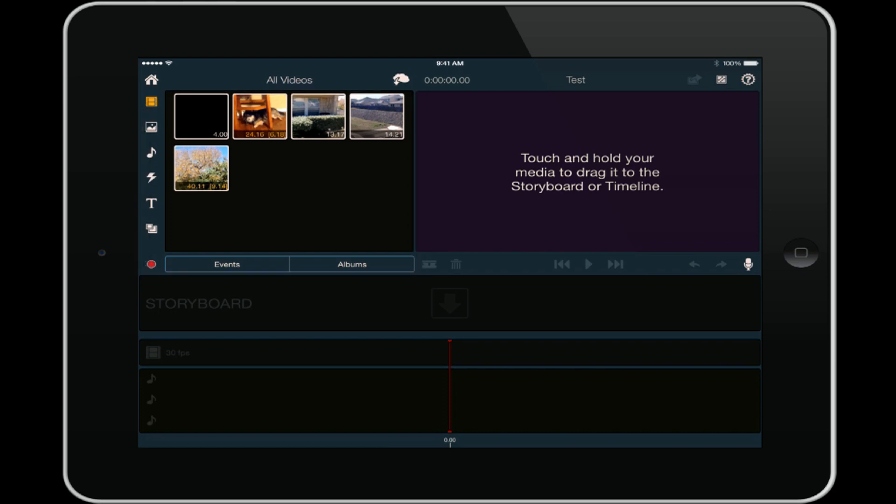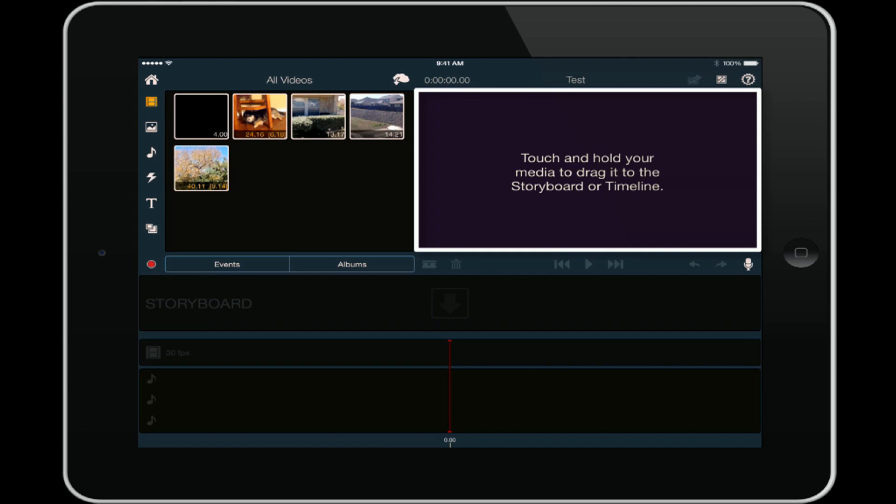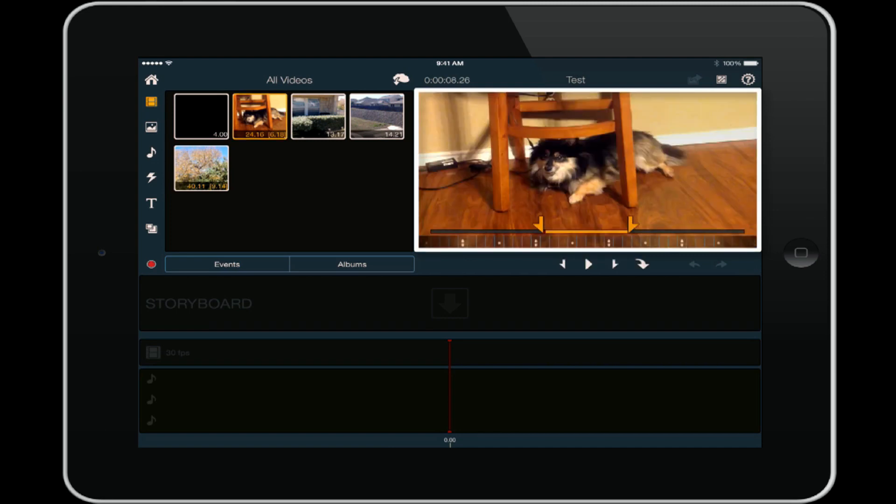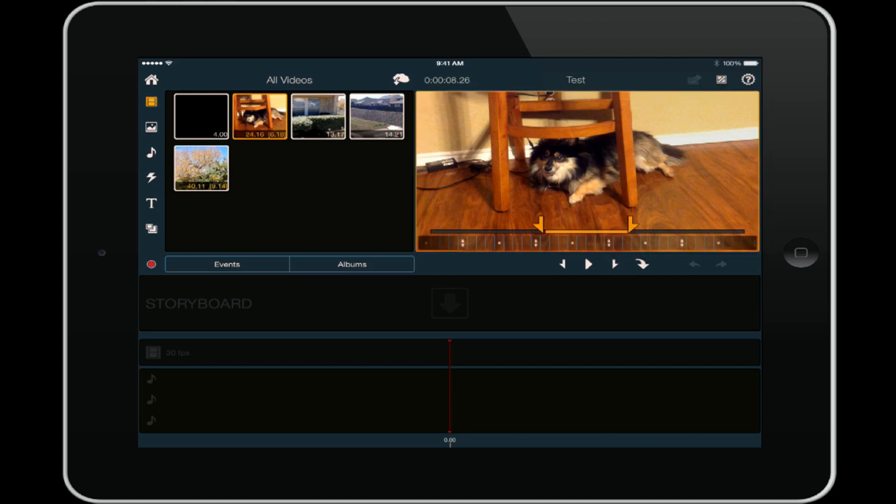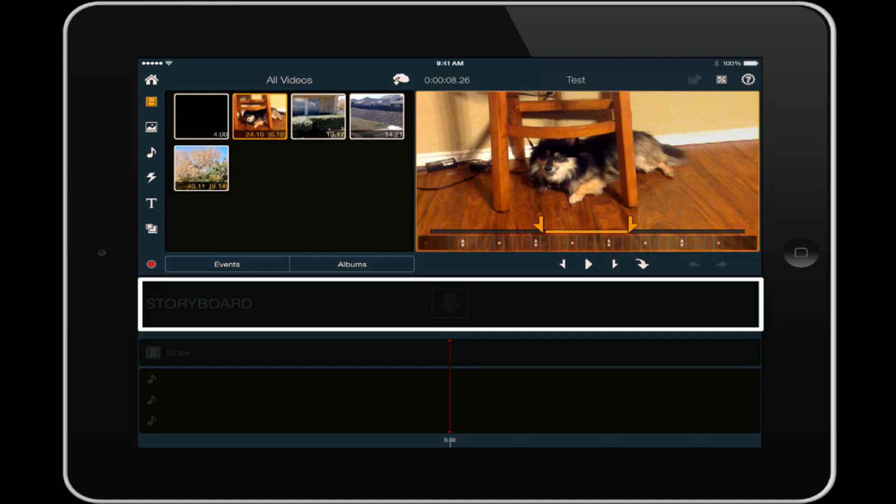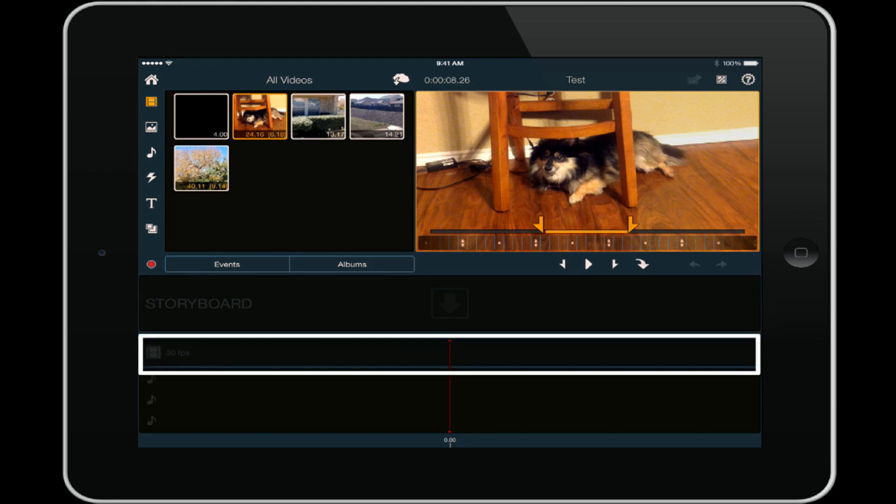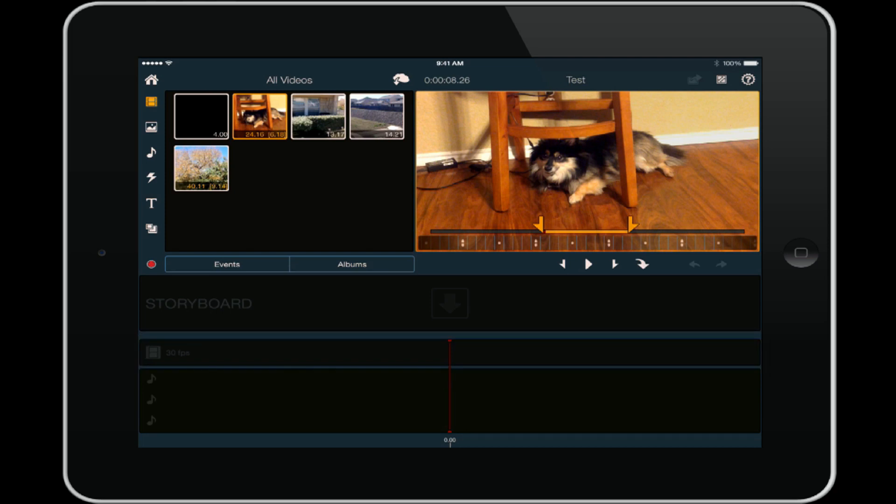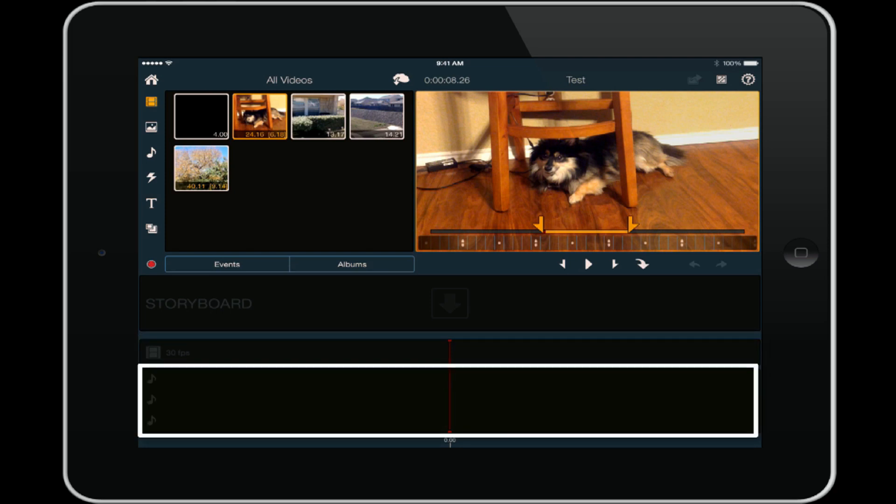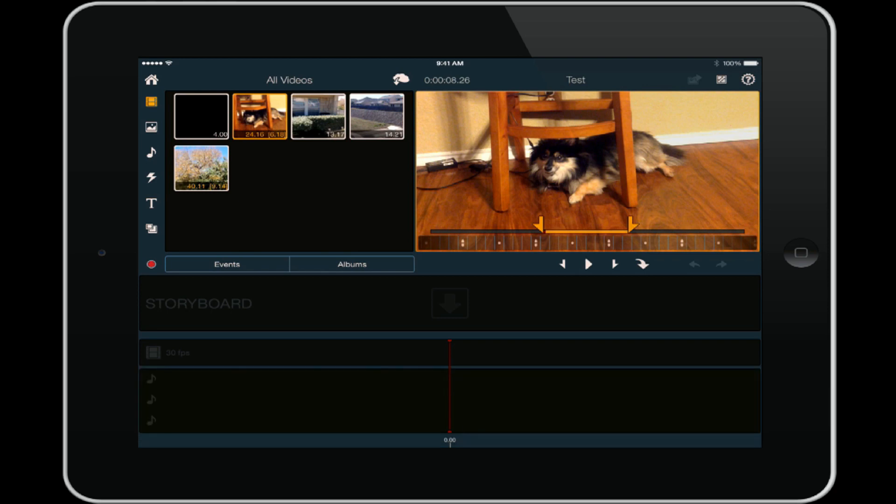Then you have your preview window to the right, so you can use this to look at the video. You can tap on anything and it'll come up on there. Below that you have your actual storyboard, and then below the storyboard you have your timeline, and below your timeline you have your audio timeline.